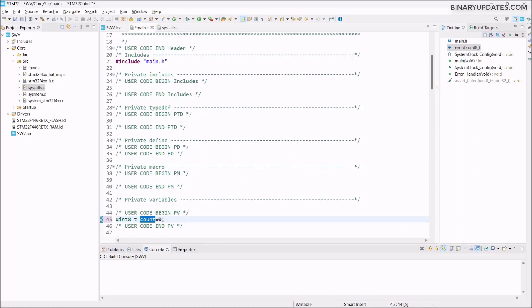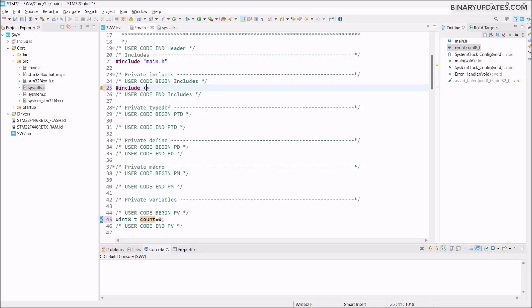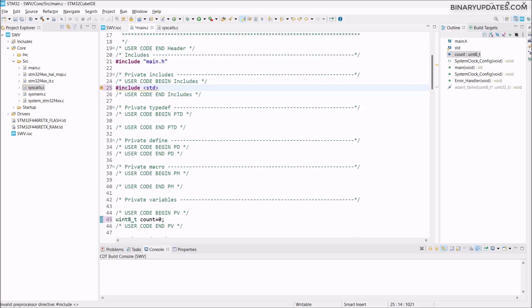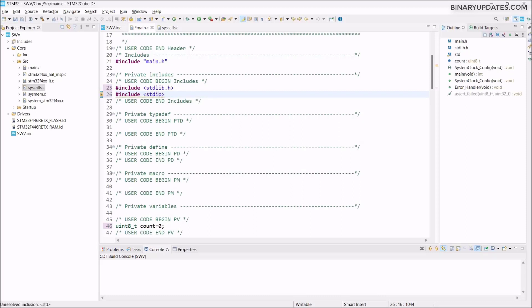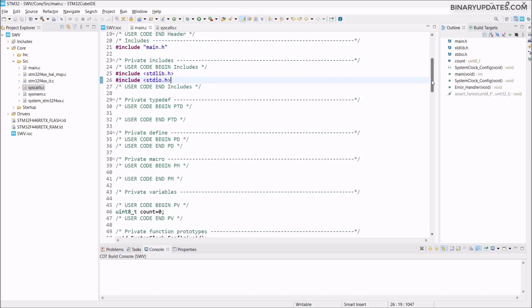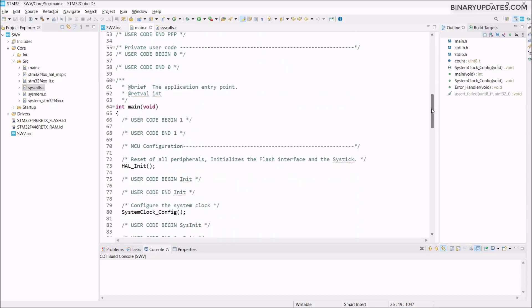In the include statement, you can see the private includes, user code includes here. I want to add a few includes. Hash include, I want to add C standard library because we're writing a C program. Printf is part of C program. stdlib.h, so basically C standard library. Then I copy and paste because it saves effort. Then stdio.h, standard input output from C programming.